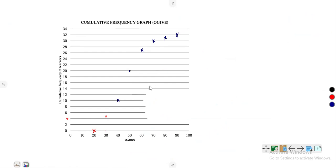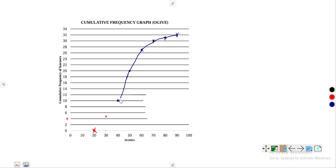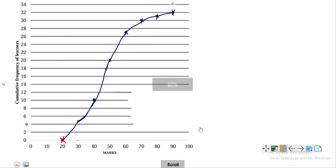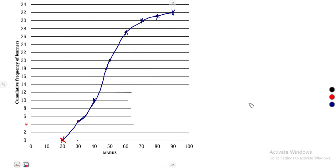That starting point of 20 versus 0 is not given to you — you must figure it out yourself. From the first class, use its lower boundary as an upper class with cumulative frequency 0. Once all points are marked, join them with a smooth curve to draw the ogive — the cumulative frequency curve.